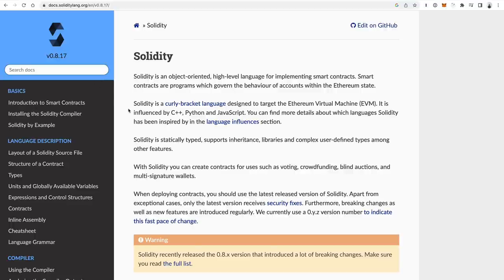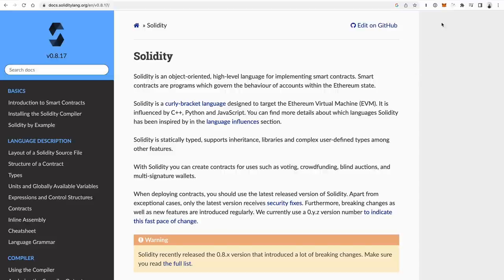The nice thing about Solidity is there are so many other EVM-compatible blockchains, which means if you can create applications in Solidity, you can create them for those blockchains — things like Polygon, Binance Smart Chain, etc. Solidity is a Turing-complete programming language, which basically means it has all the features of most full-fledged programming languages and you can write any arbitrary program in it. It is the building block of blockchain-based applications, so if you learn this, you will be a blockchain developer.